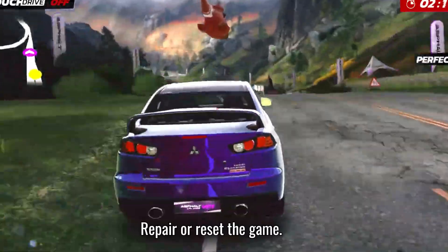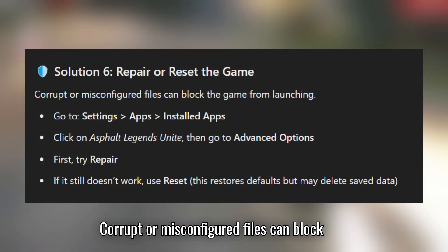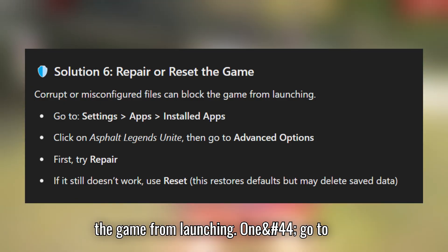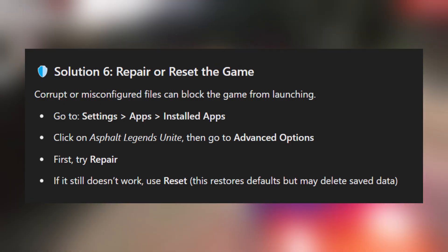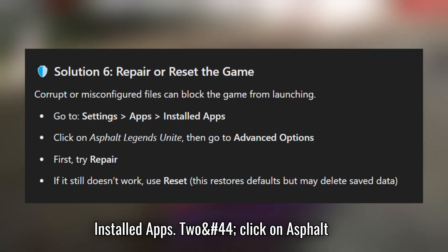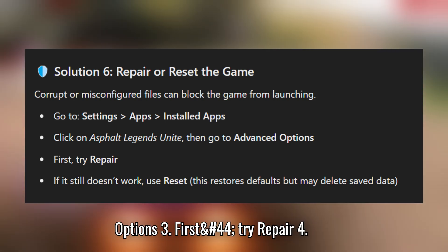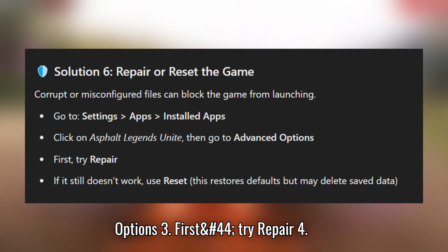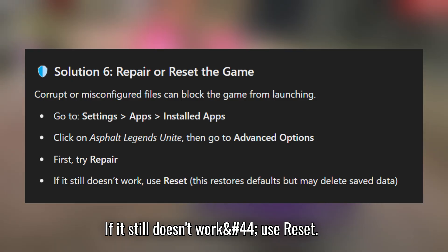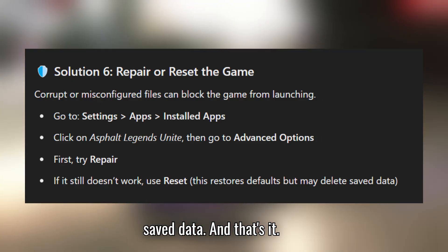Solution 6: Repair or Reset. Corrupt or misconfigured files can block the game from launching. Go to Settings, then Apps, then Installed Apps. Click on Asphalt Legends Unite and go to Advanced Options. First try Repair; if it still doesn't work, use Reset. Note that Reset restores defaults but may delete saved data.